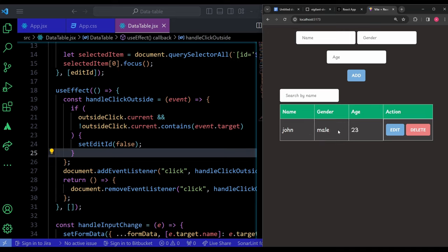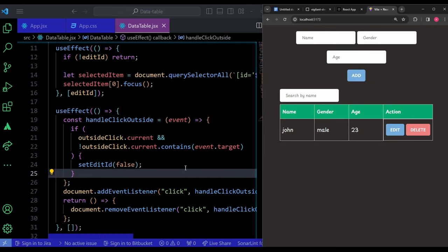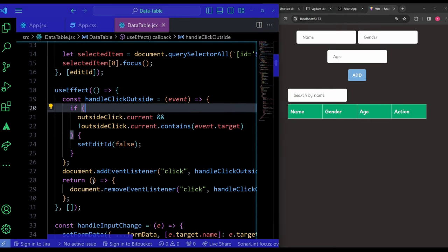The search functionality is confirmed working. Now the last feature to implement is pagination. I'll start adding the pagination logic.